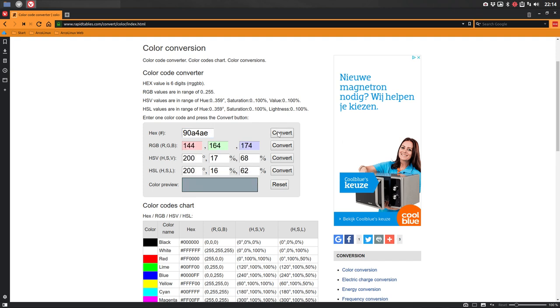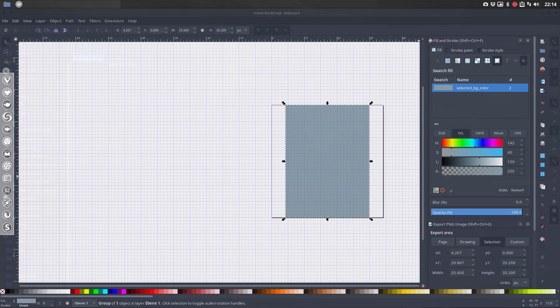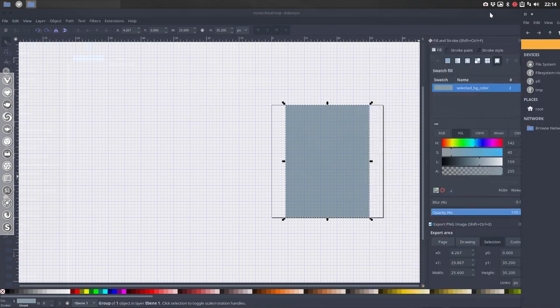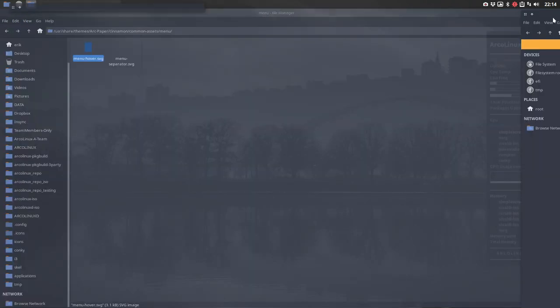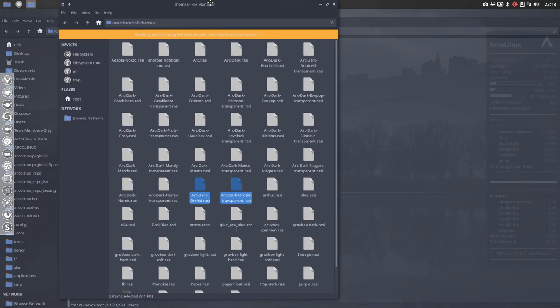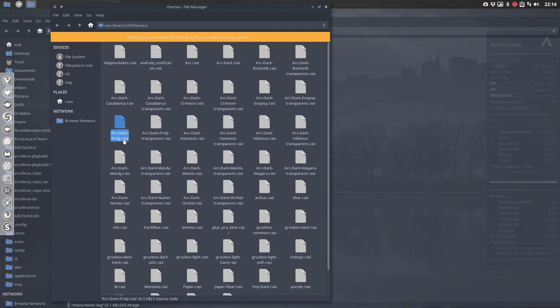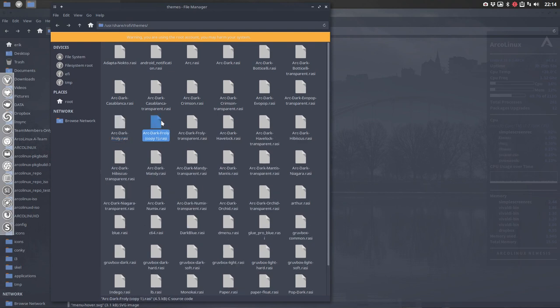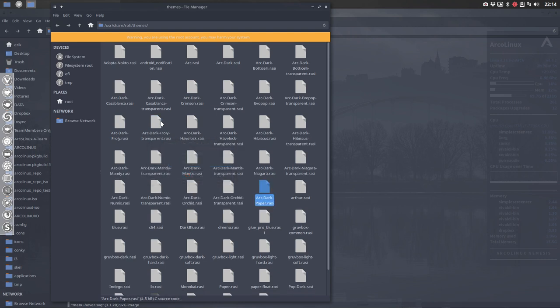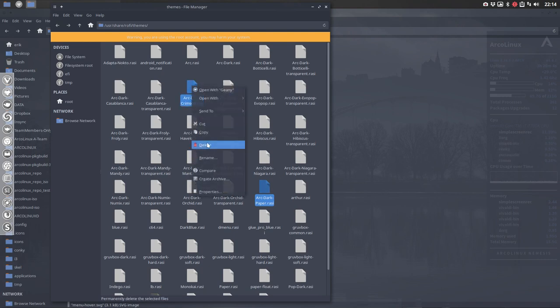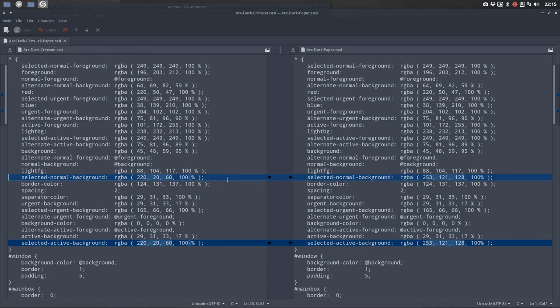Let's move that one here. Let's first load it up. We need a copy of ArcDarkRofi, Ctrl C, Ctrl V. Paper goes in there. Paper and ArcDarkCrimson, I compare these two guys. Red against blue.